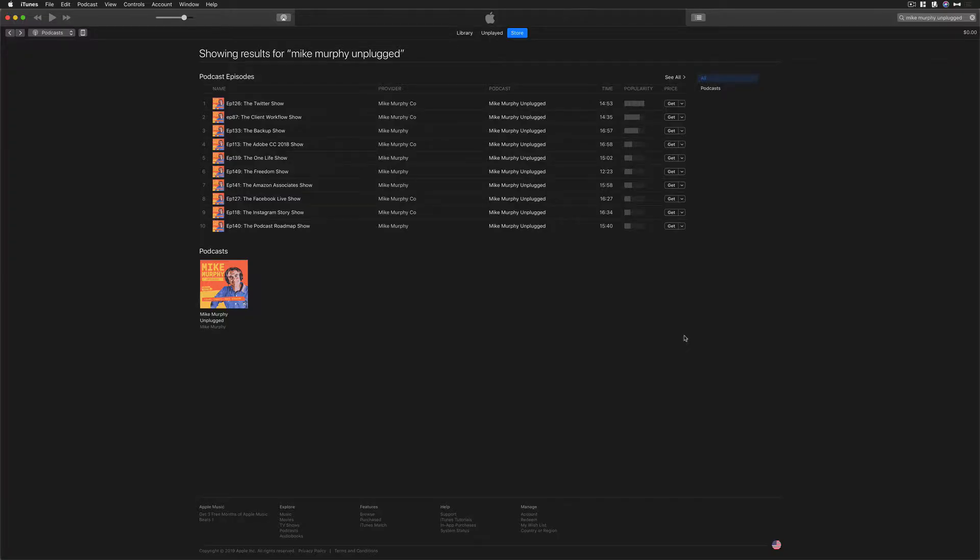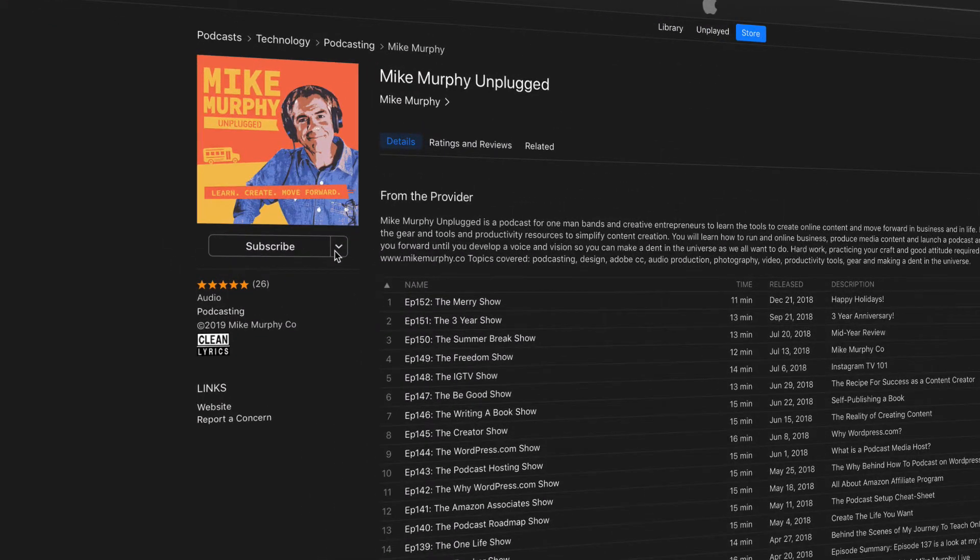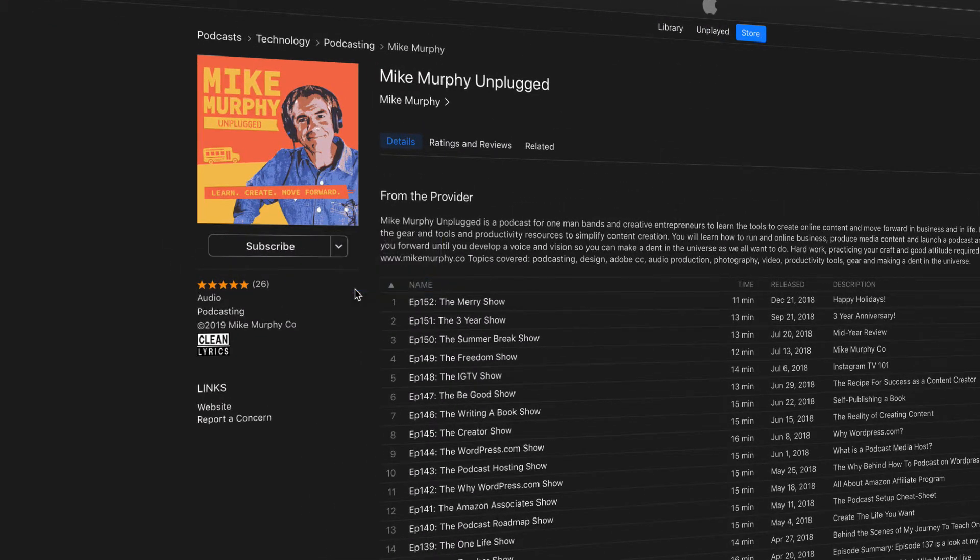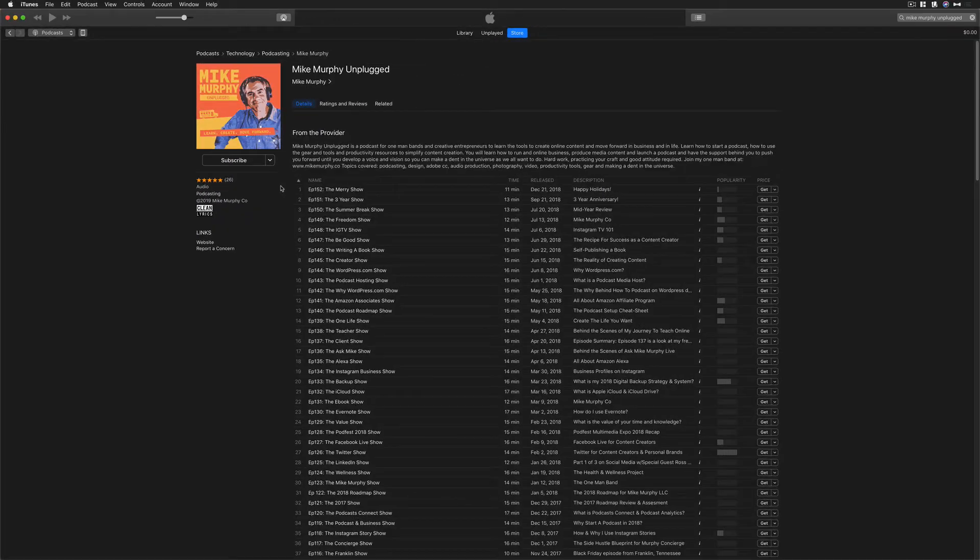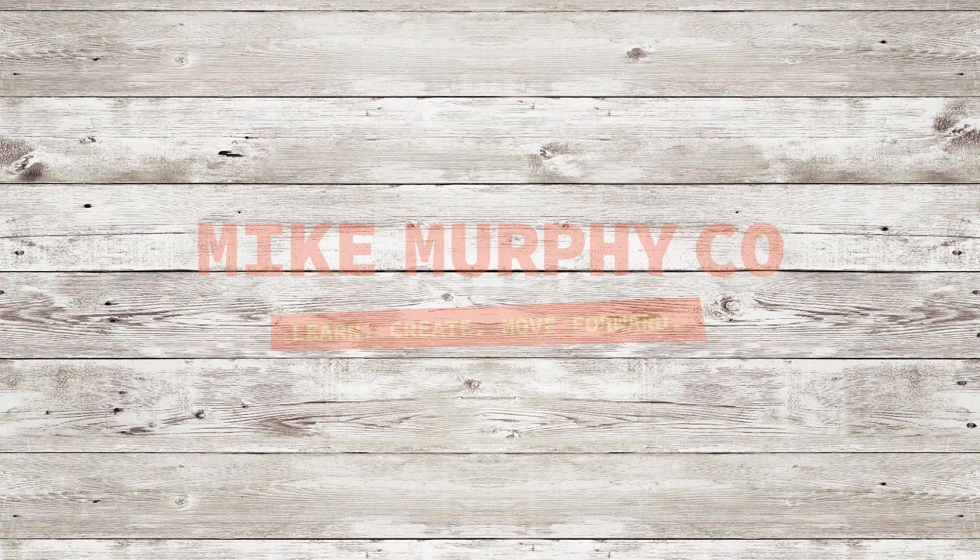So to find the URL for your podcast in Apple iTunes, open up Apple iTunes, go to the store, search for your podcast, click on the name of your podcast. Next to the subscribe button, you're going to click on this little down arrow. Click copy link to copy it to your clipboard and now you can paste it in anywhere to start promoting your podcast. My name is Mike Murphy. Cheers.